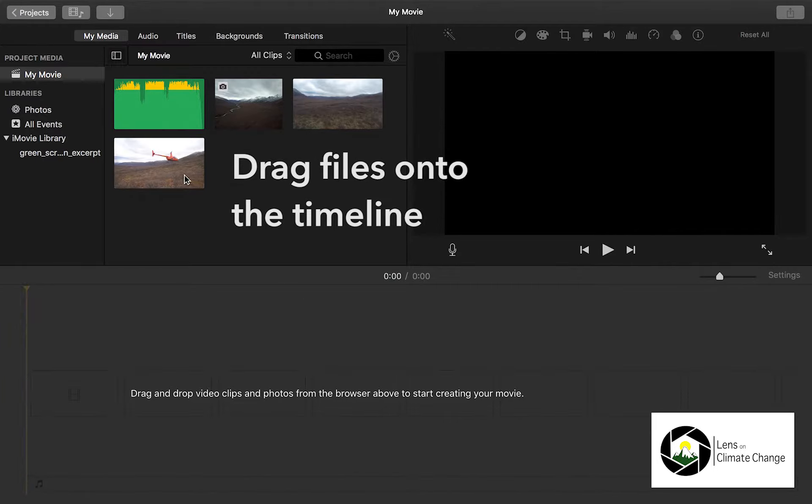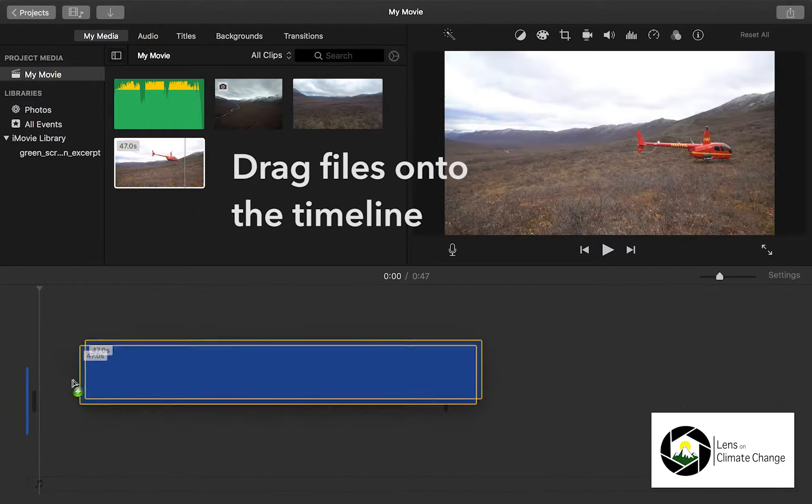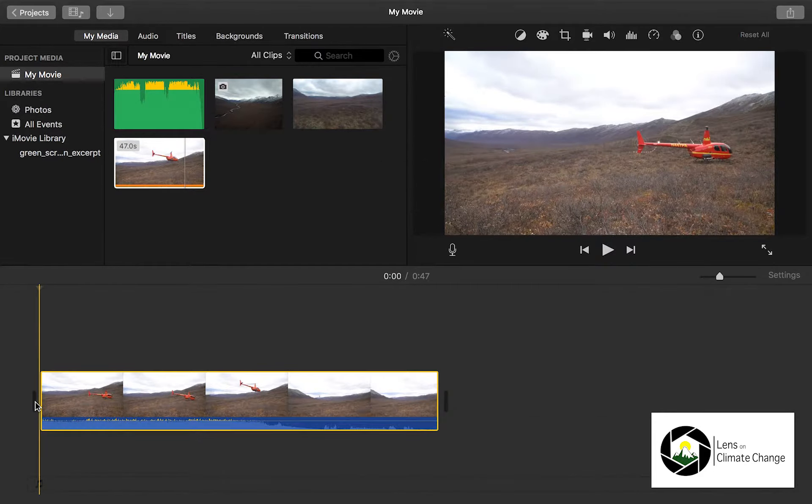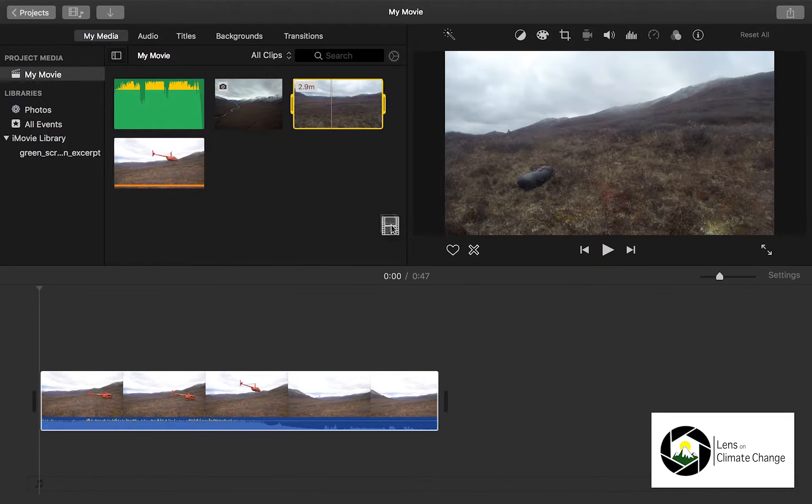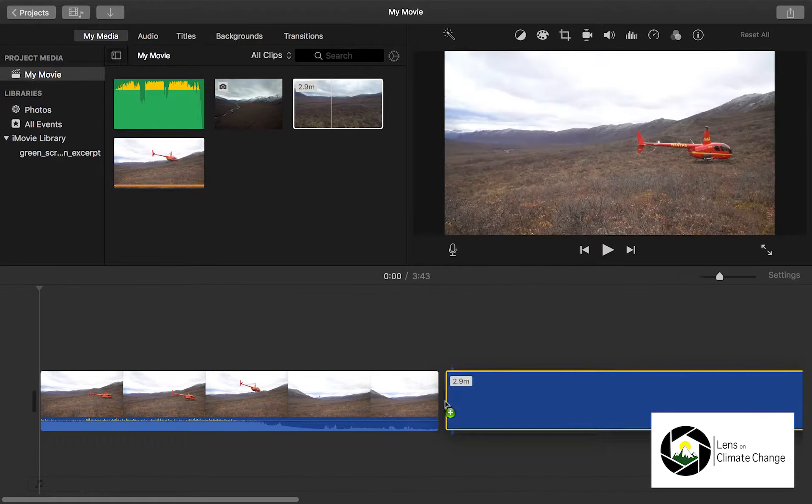Start by importing your media files. Then, drag files onto the timeline.